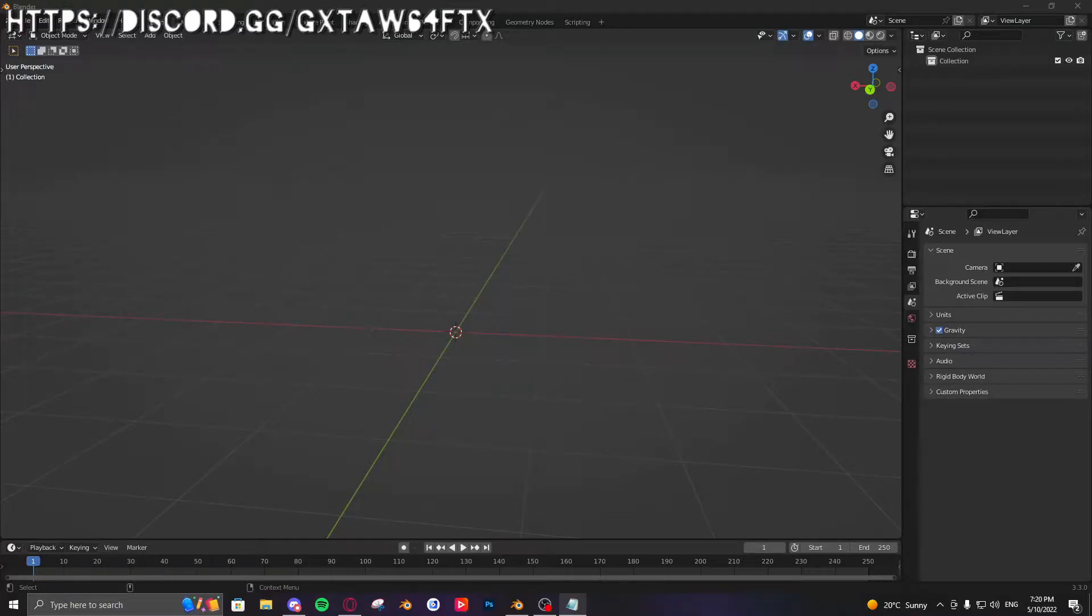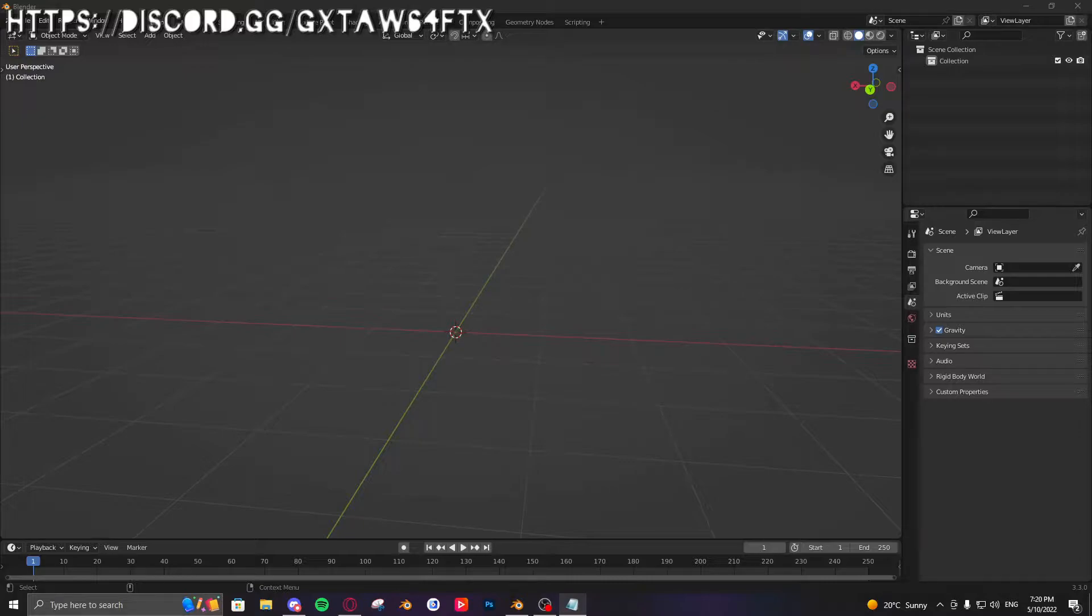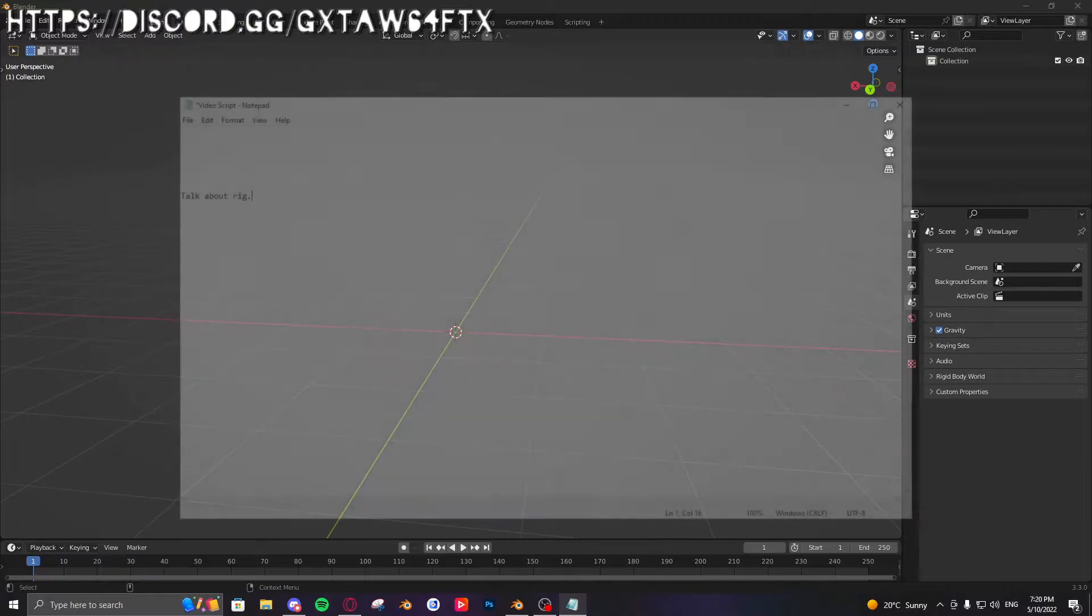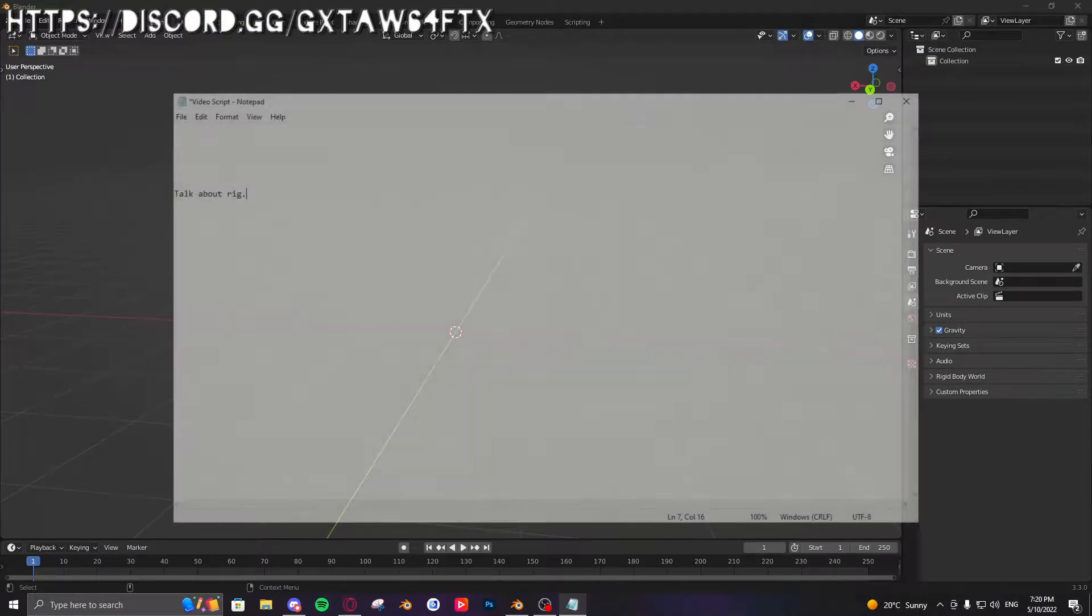Hello everyone! Welcome to my super amazing tutorial where I show you all how to use my super amazing rig. Yeah, I'm not the best at scripts.